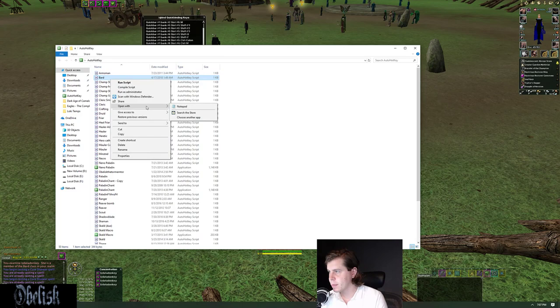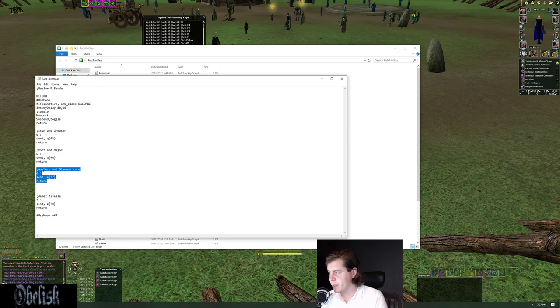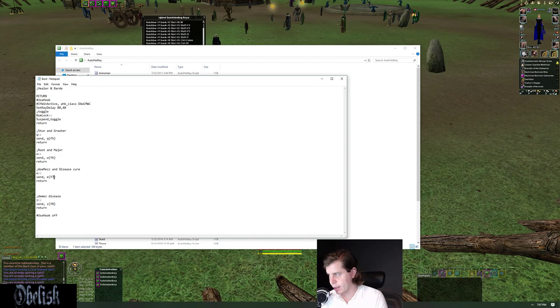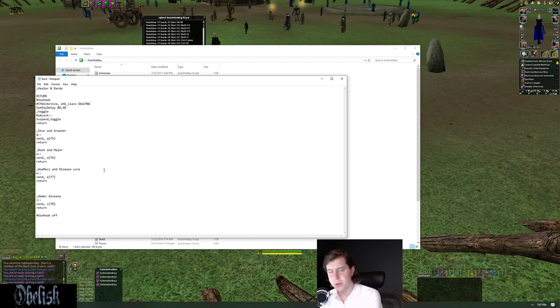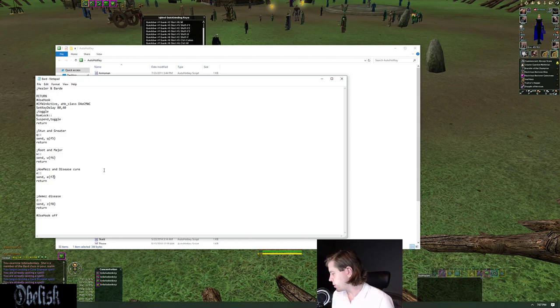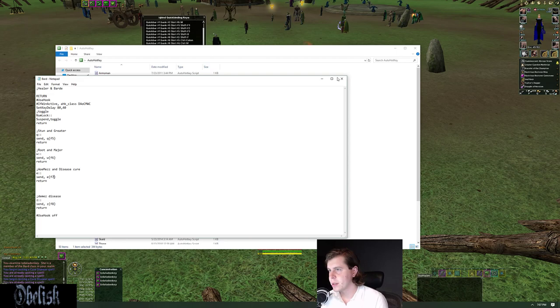I'll pull up the script really quick so we can look at that. So right here, here's where we're looking at. I have it labeled as AOE Mez and Disease Cure. When I press E, what happens is it sends E and F7. I'll show you how to set this up in a second and I'll also probably put a sample script into a pastebin and put it in the description of this video so you guys can use that as a basis for your scripts.